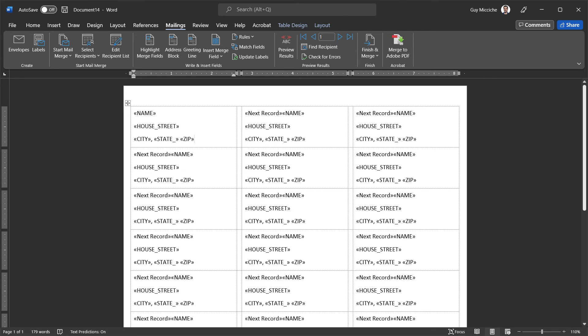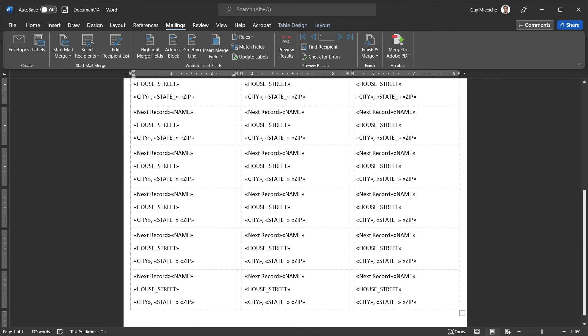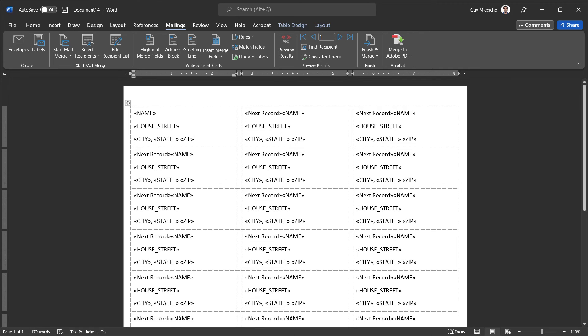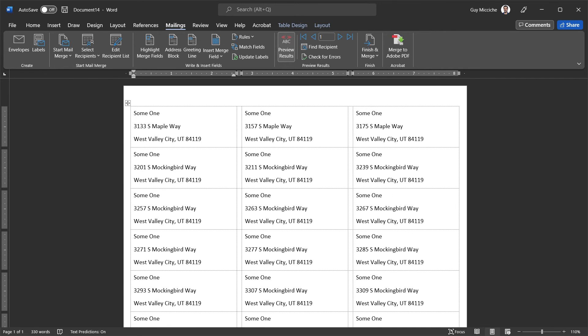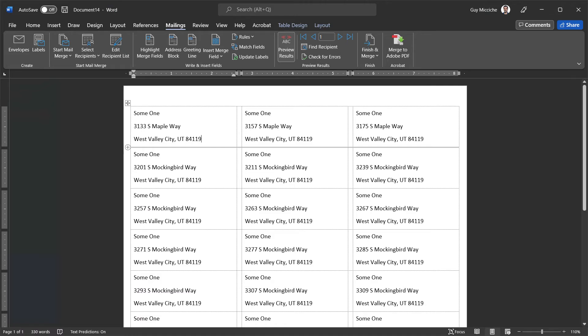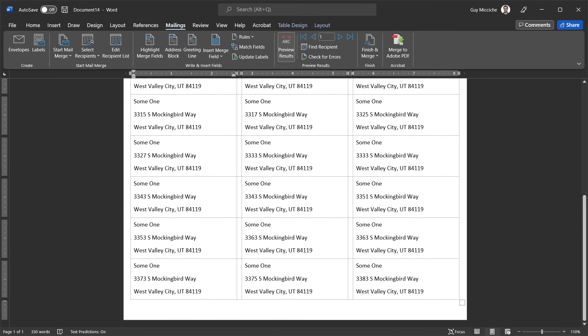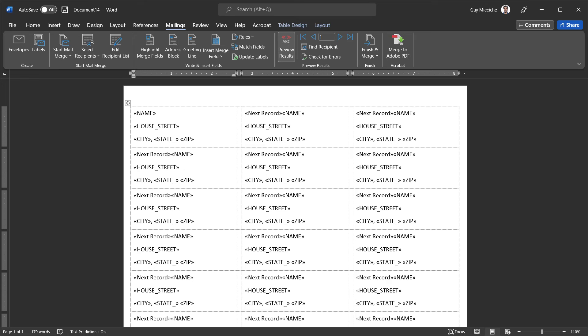Now, depending on how many we have will also depend on how many pages we get. If we click preview results, we get a little preview. Back to the territory helper, we can just double check that we're getting the correct data. 3133 South Mapleway, 3157, here we go, 3357, everything looks good. Now after that, we can go to the finish button.